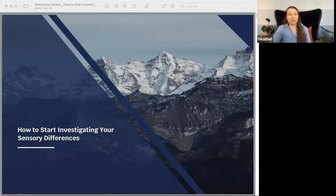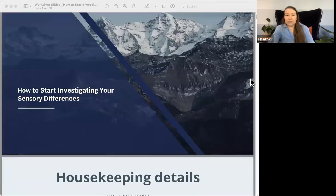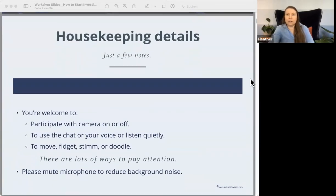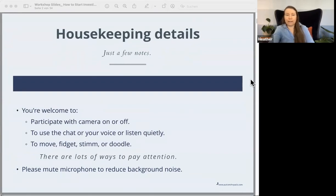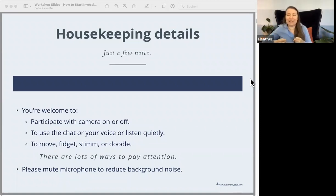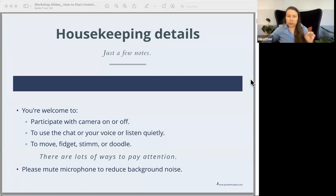This is how to start investigating your sensory differences. I have quite a lot to get through — I was having a hard time leaving things out because there's so much to cover, and I want to keep it super practical. We're not going to spend a lot of time with theory at the beginning. If I don't get to some questions that you wrote in the registration form, I will try to answer all of them by email within a few days.